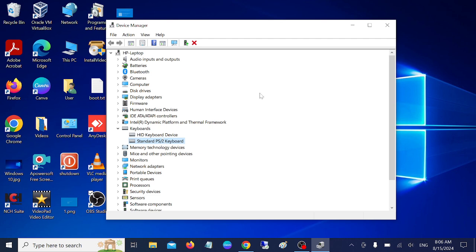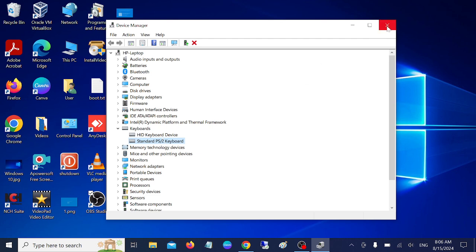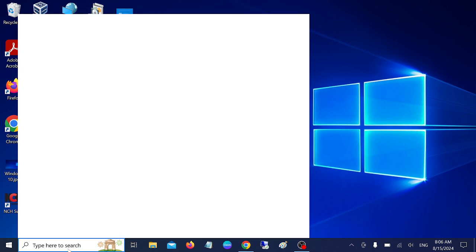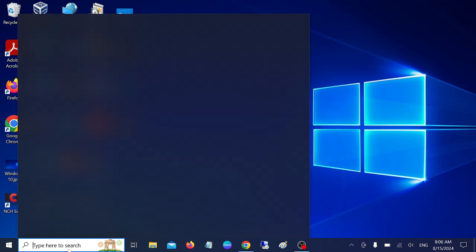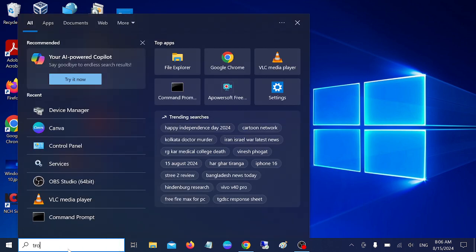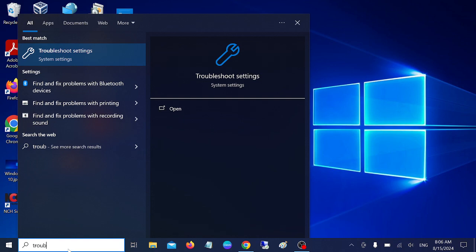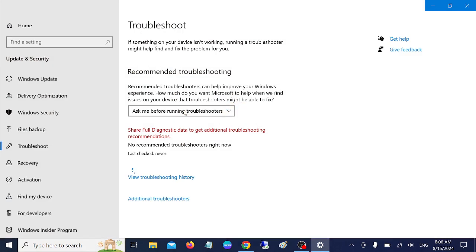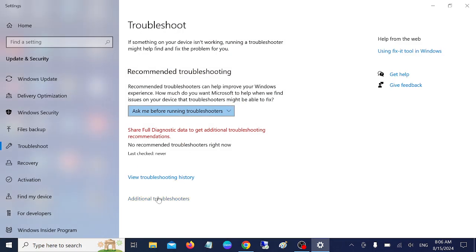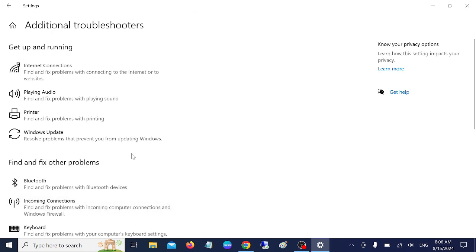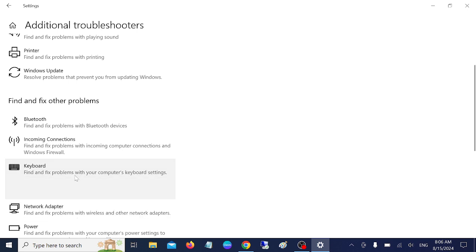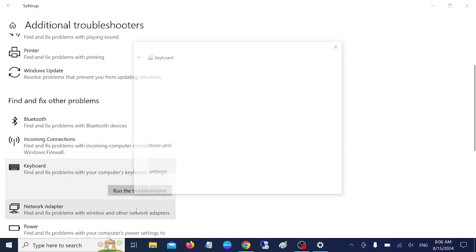If this option is not working, we have the built-in troubleshooters. Type troubleshoot settings and click on additional troubleshooter. In Windows 11, you should see other troubleshooter, and we need to look for keyboard.